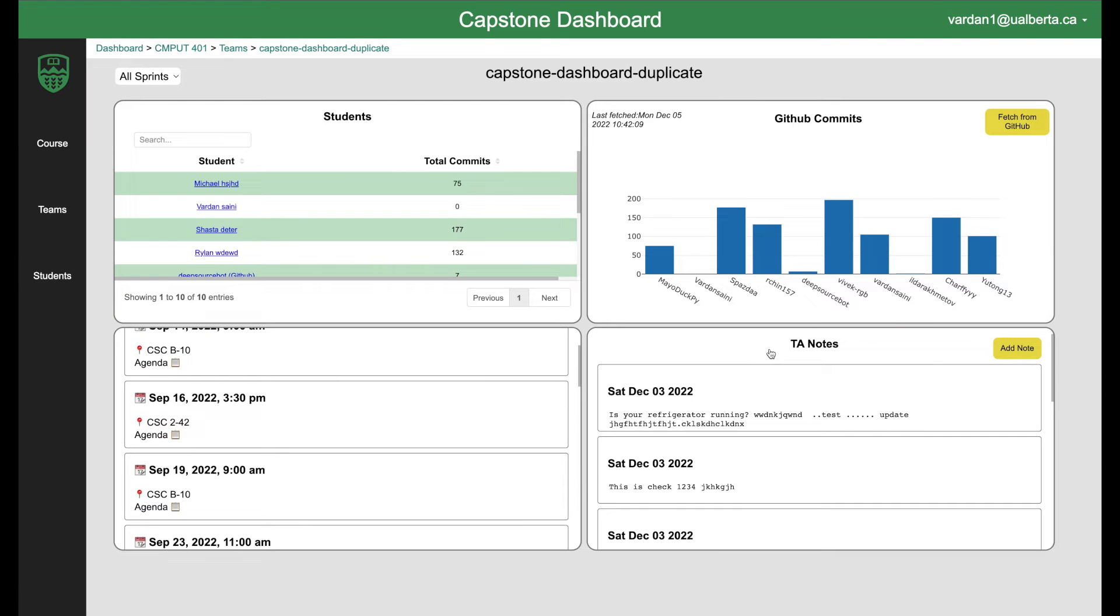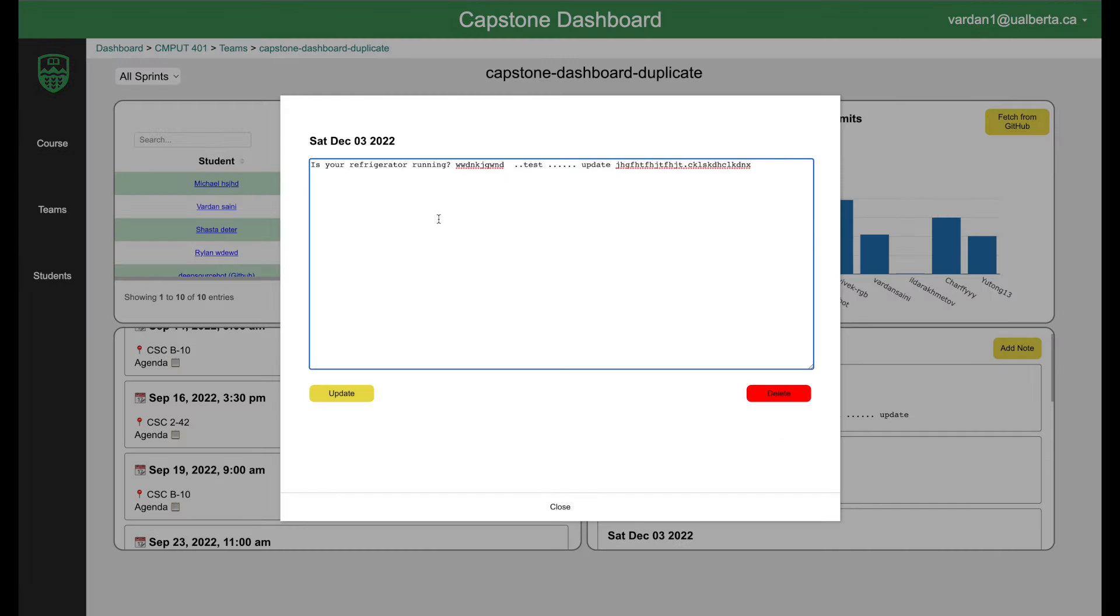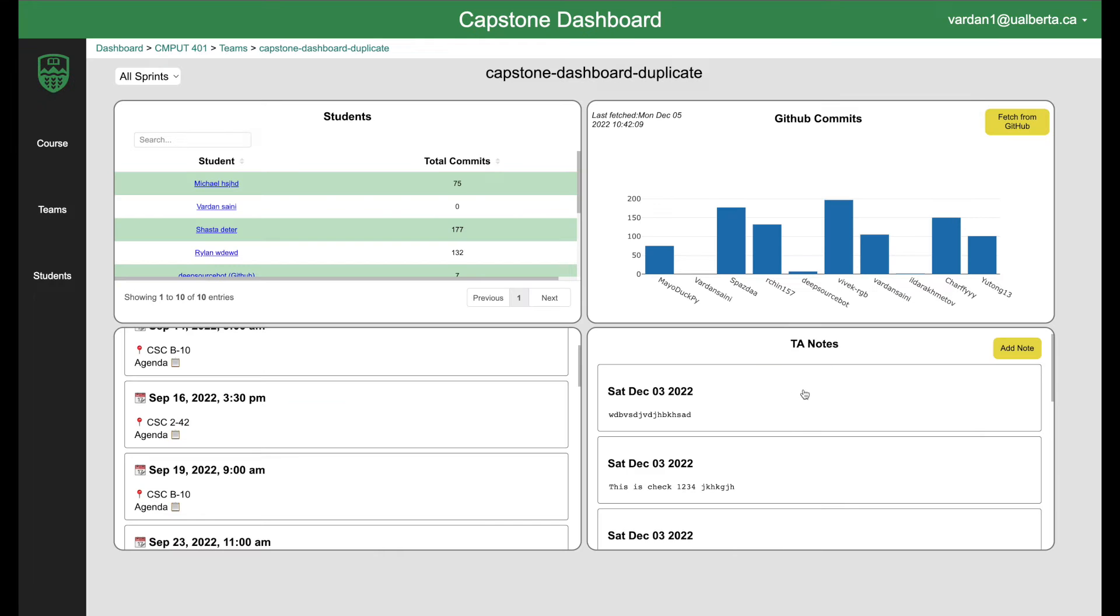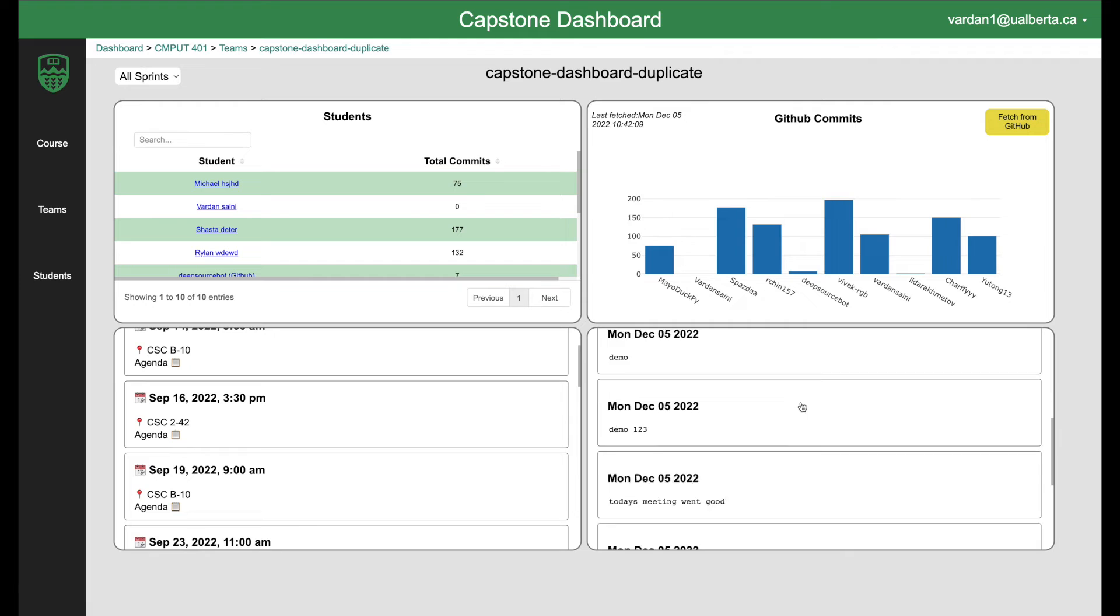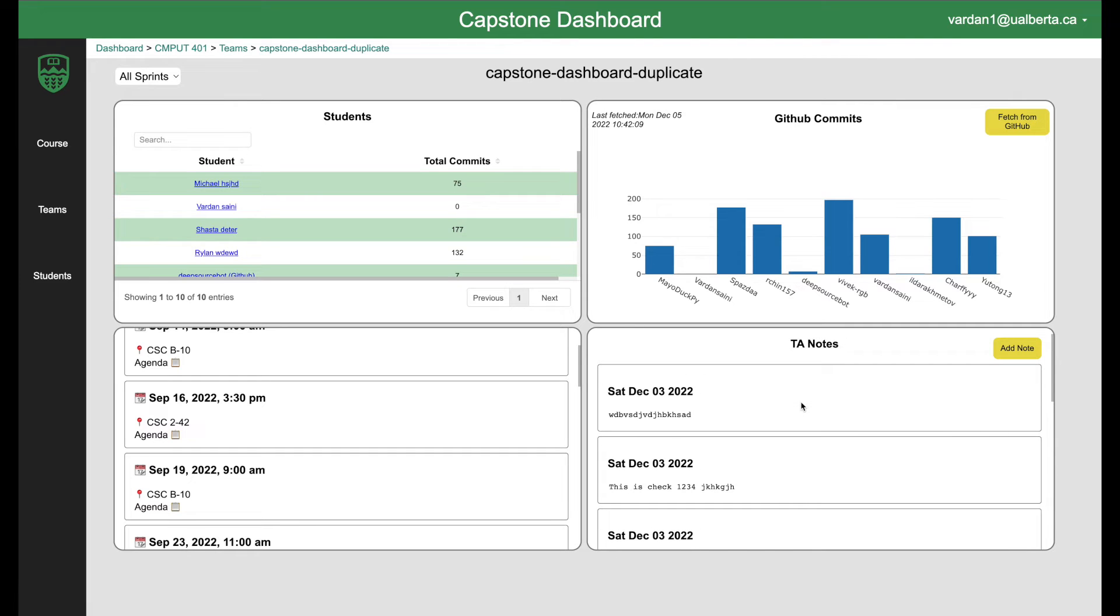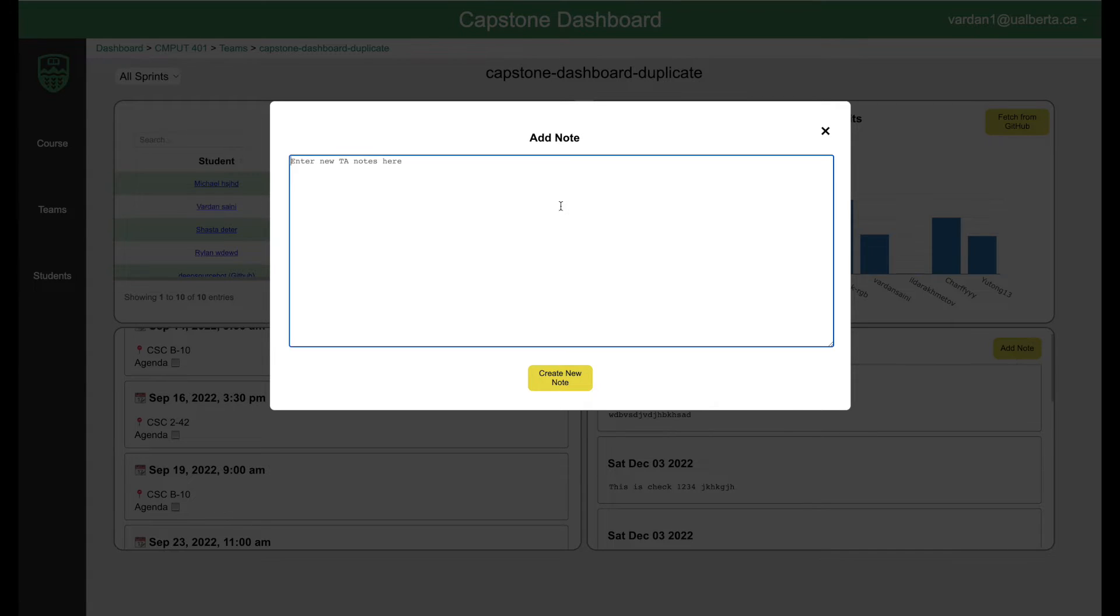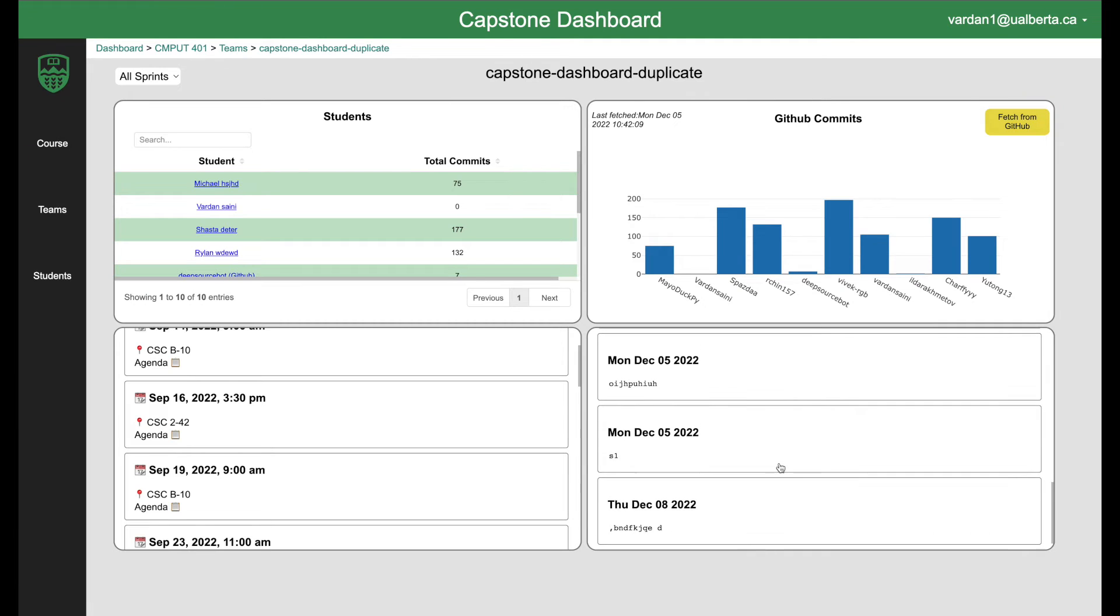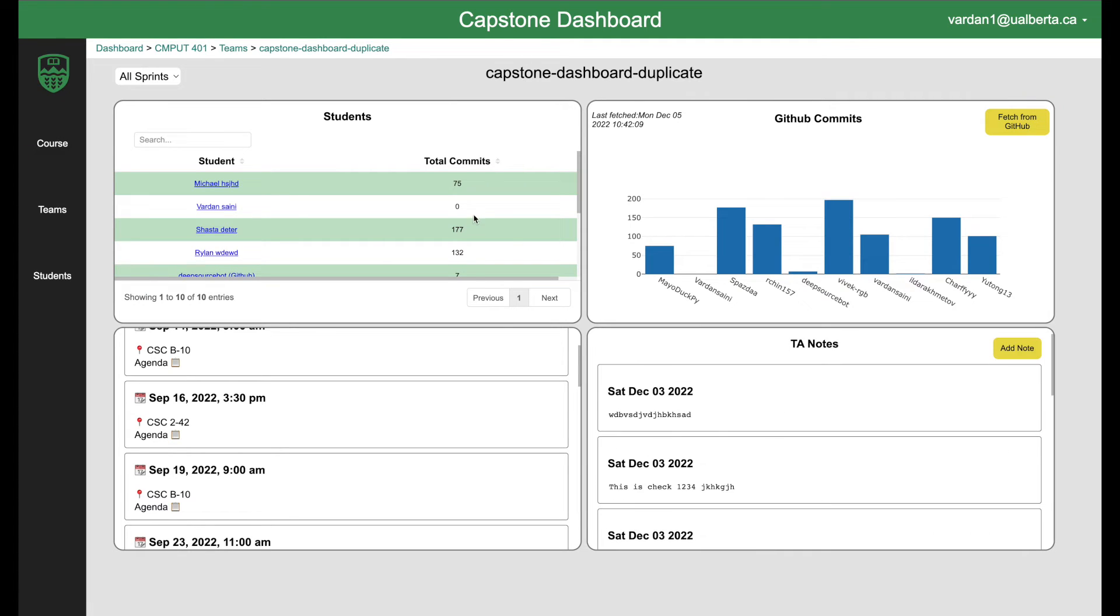And then TA notes. You can add a TA note, delete a TA note and update a TA note. I'm just going to randomly update one here just to show you a demo. So you can see that the TA note has been added here. You can also create a new one using this button, write anything, create new TA note and the new TA note is created.